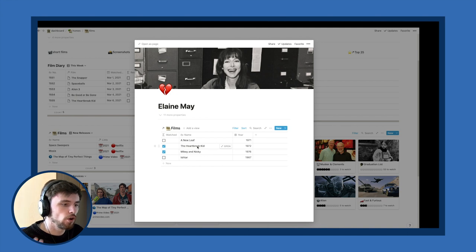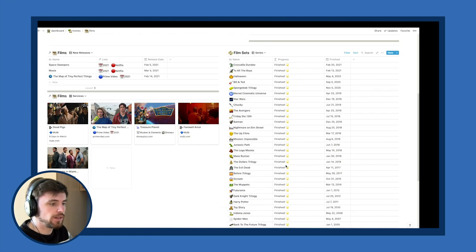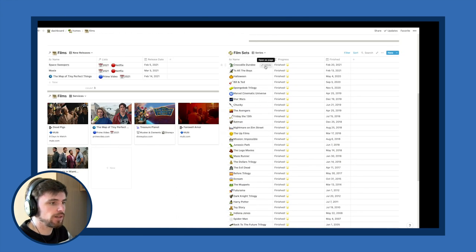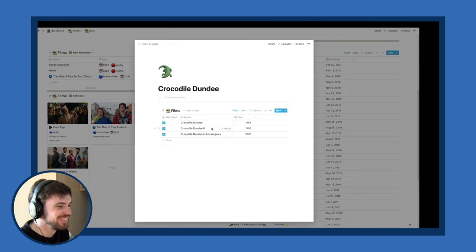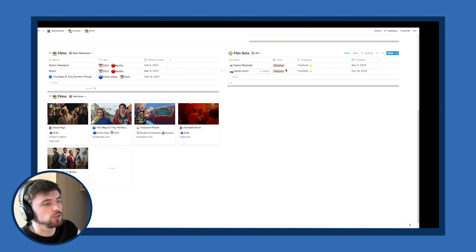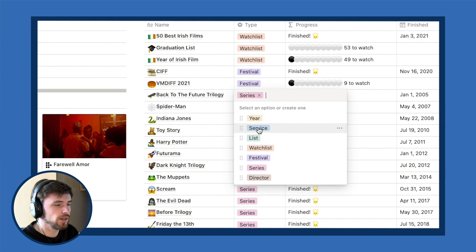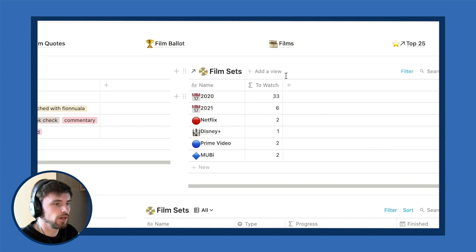I also have series for film franchises, which works the exact same way — like the Crocodile Dundee films, I've seen all three. The main categories I use are directors, series, festivals, and watchlists for random little collections. Lists is something slightly different, and then services and year are the two I have displayed up top.